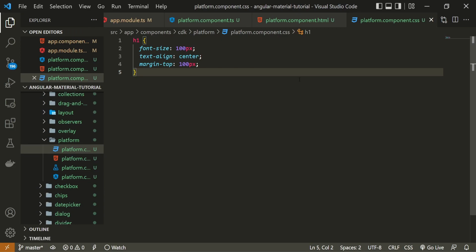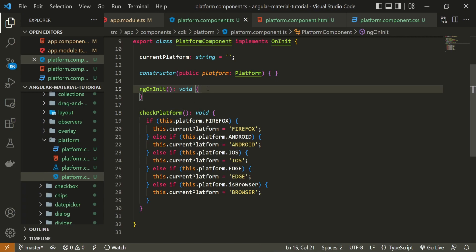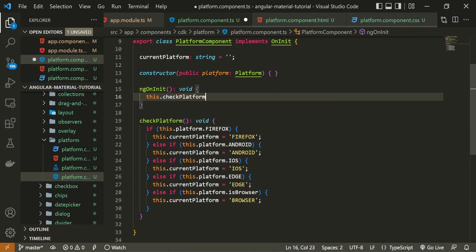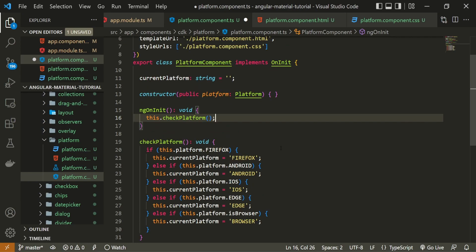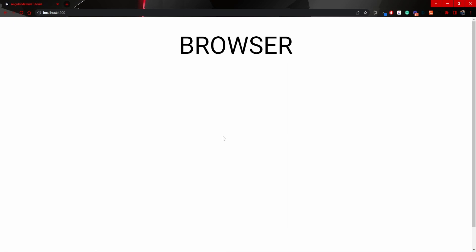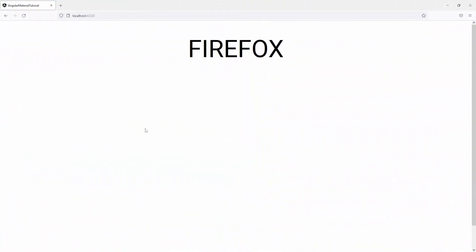Before we do any test, I forgot one thing, I need to pass this checkPlatform in my ngOnInit method. So whenever we will open up our localhost, we should run this method. Now in my browser I can see browser text. This is correct as we are currently on Chrome browser. If I would open up Mozilla Firefox now, I will see Firefox text. By this you can see that we indeed are checking for the current platform, which is good. And it's just up to you now how you wish to use this module.